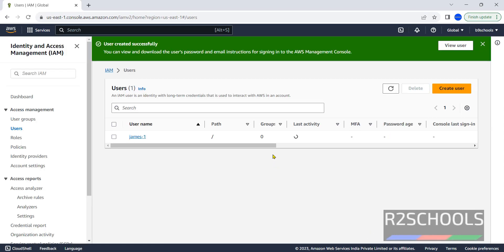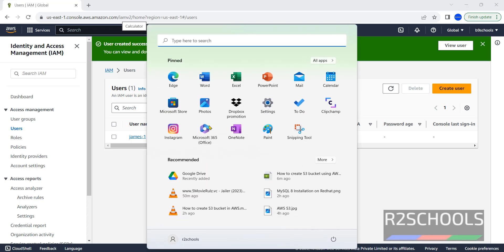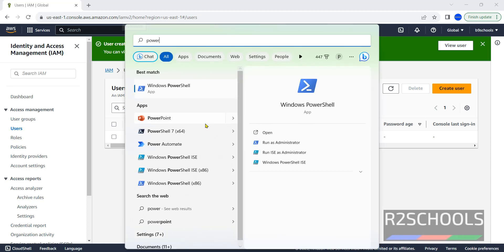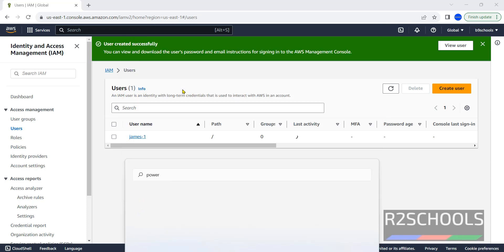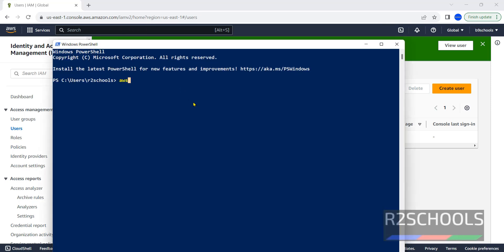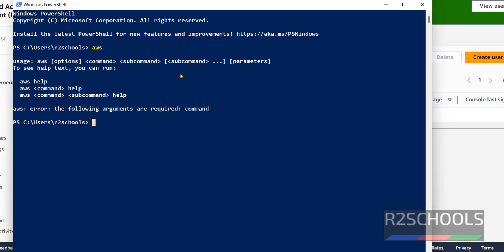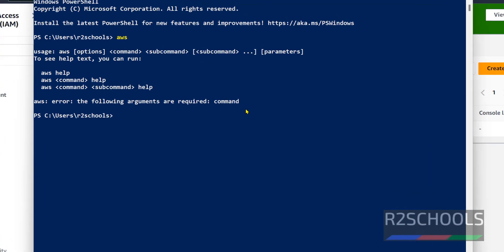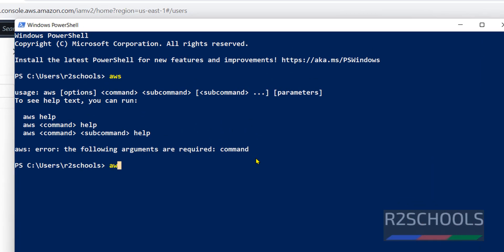Now open PowerShell or command prompt. If AWS CLI is not installed, go through the link provided in the video description and install it. Once installed, open PowerShell and run the command AWS to check, then run AWS configure.